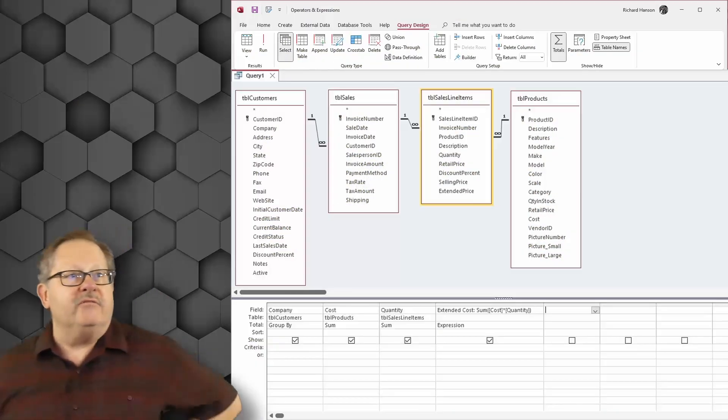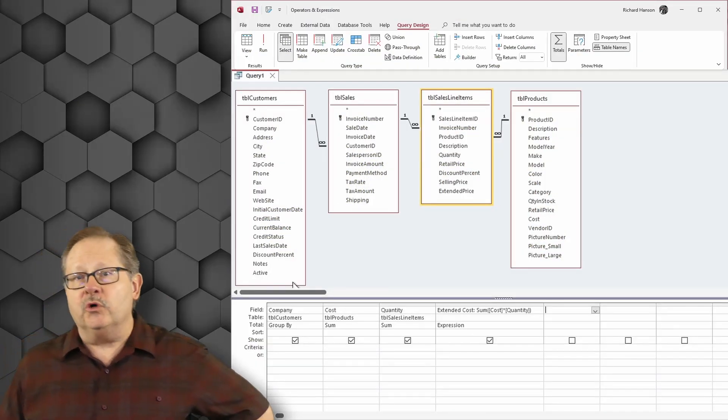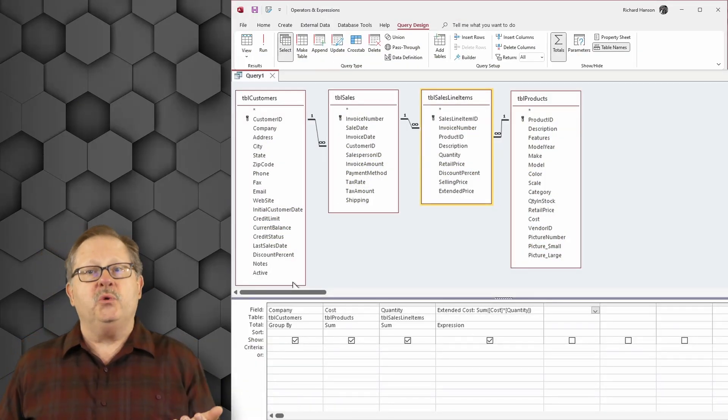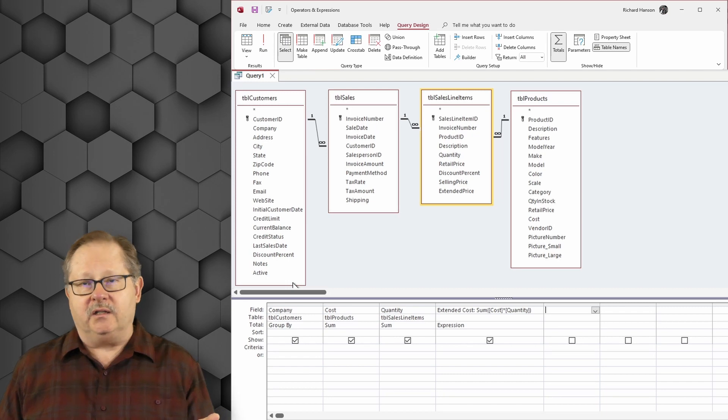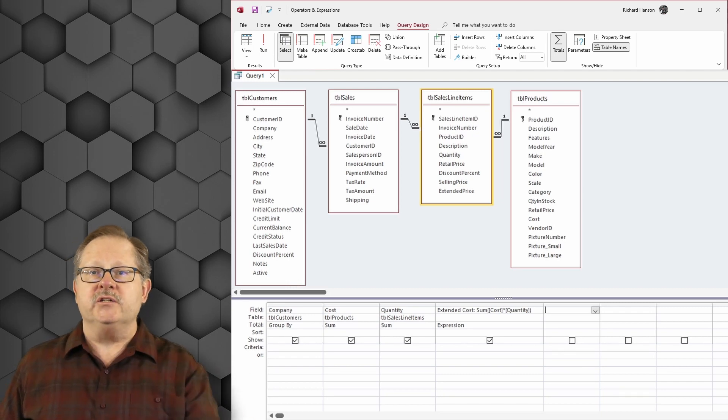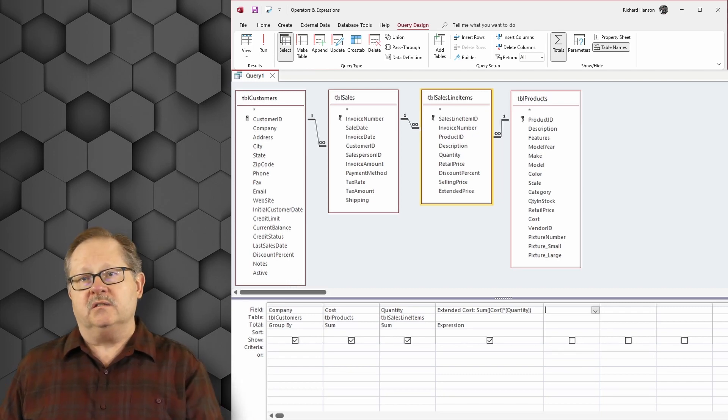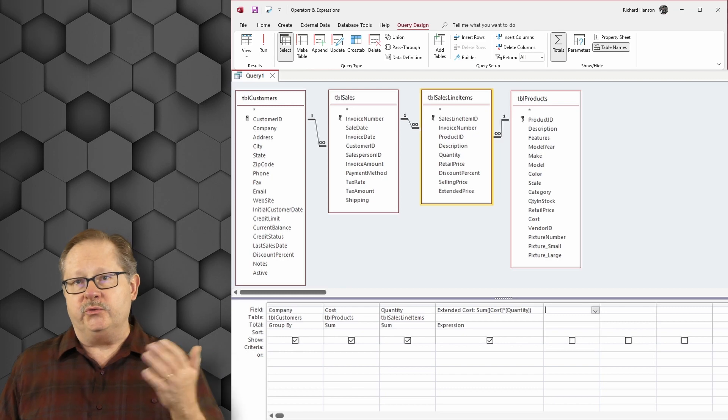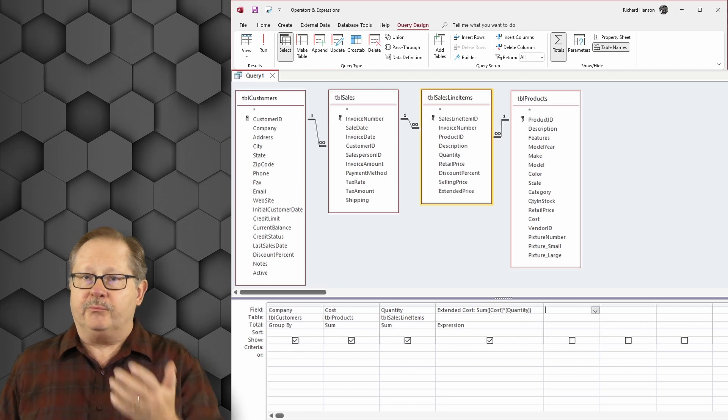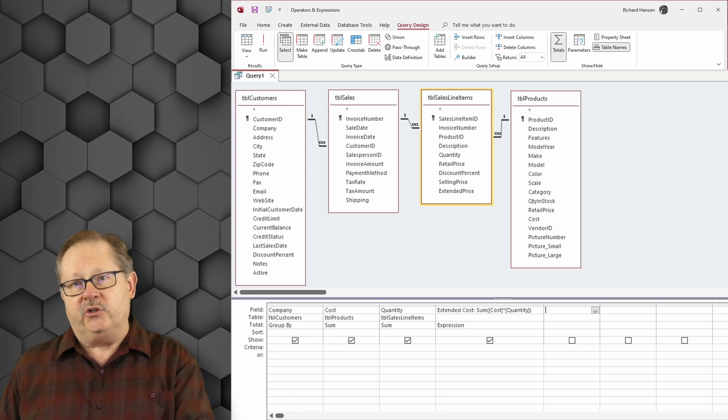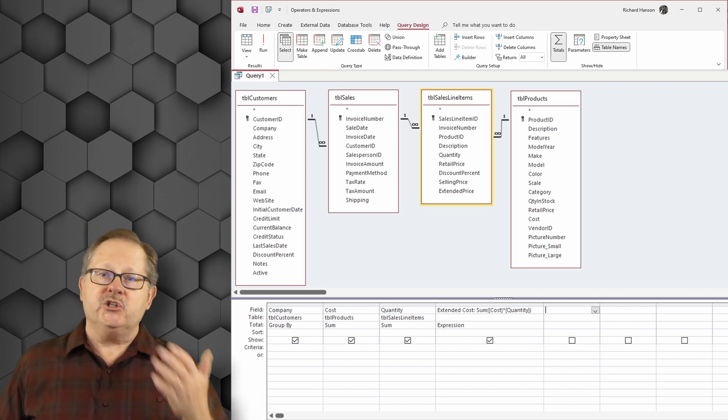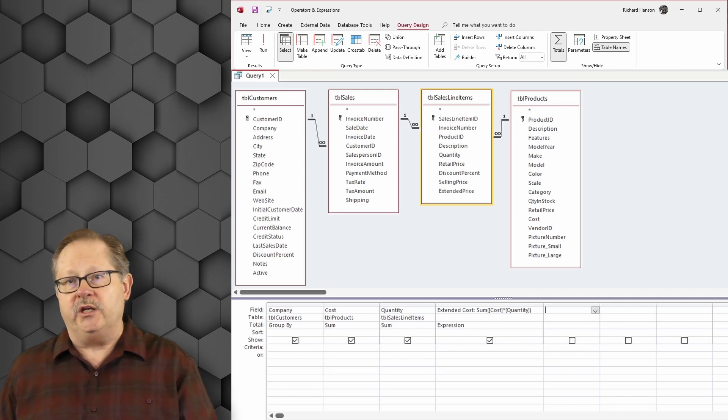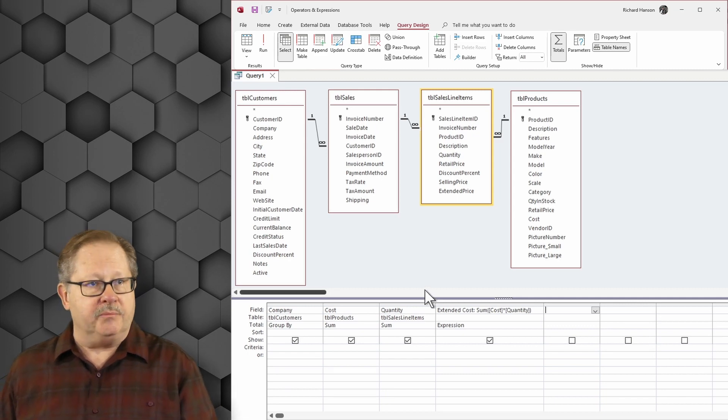In this database I've created four different queries. The first query I'm going to calculate what the cost is for each of my sales. In other words, in order to generate a profit percent I have to know how much cost was associated with each of those items.